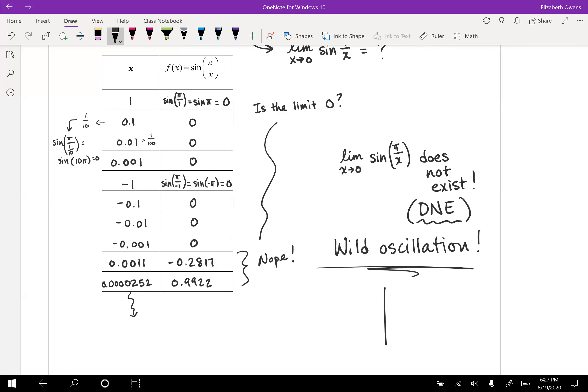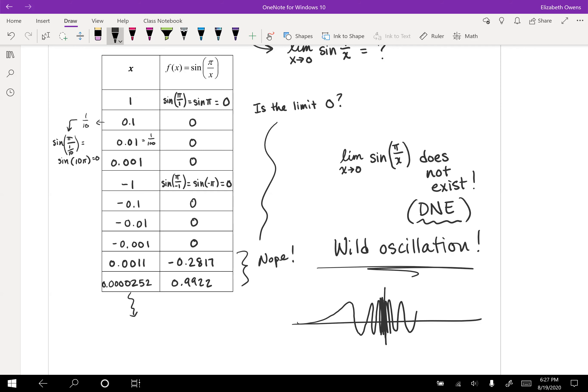Let's draw a little picture here just to remind you of what that graph was looking like. It was oscillating. And then it was oscillating like crazy. And then a little slower out here. Something along those lines. Wild oscillation as x gets close to zero.